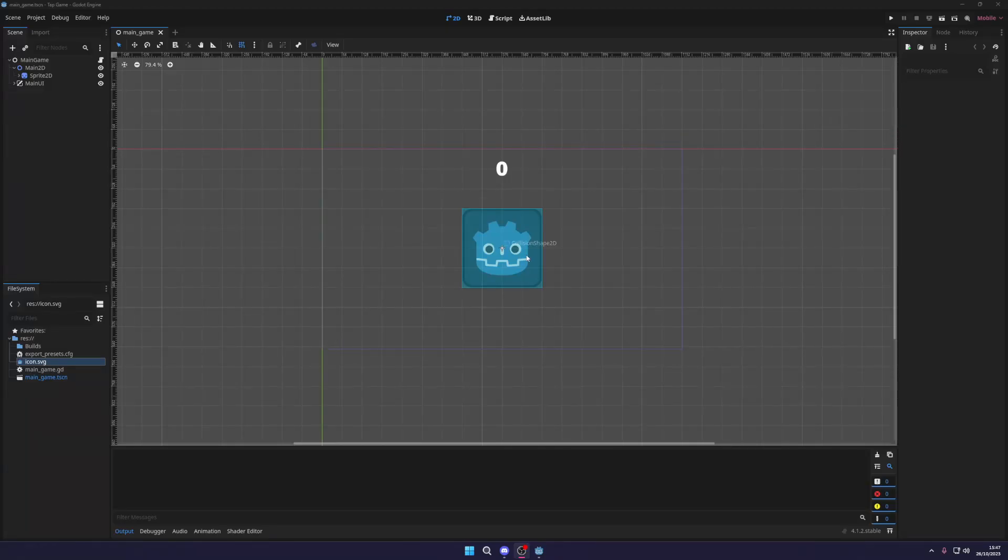What is going on fellow game developers? My name is MuddyWolf and today I'm going to show you how you can export your Godot game in the browser.